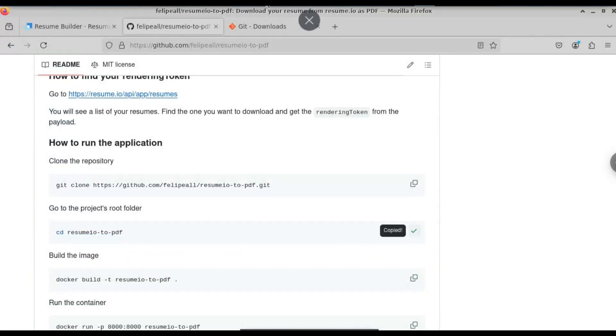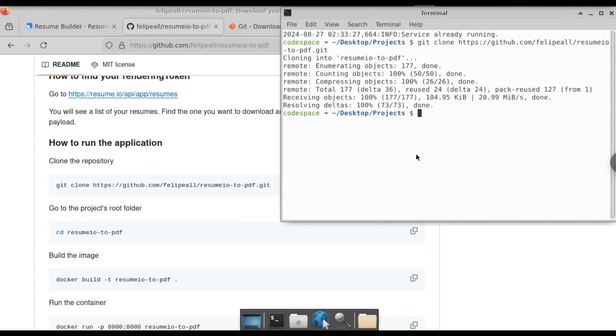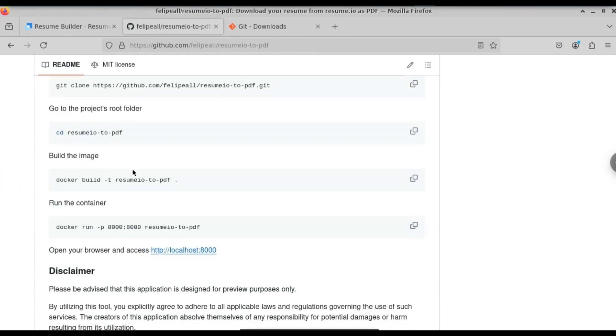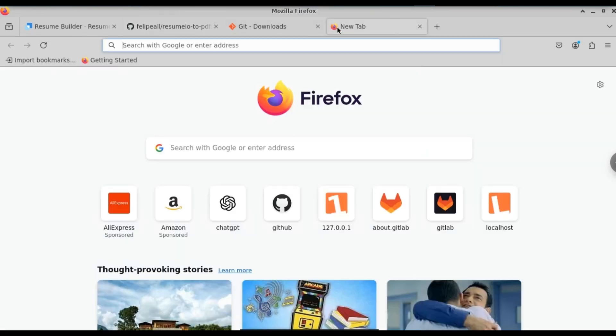The next thing is to jump into the project folder. Copy the second command and paste it in the terminal. You can see that now we are in the resume.io2PDF directory. Next, we need to build the image.